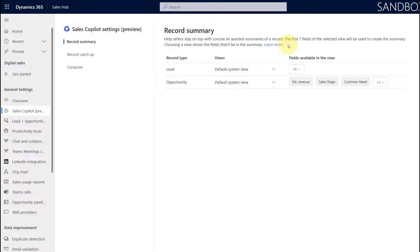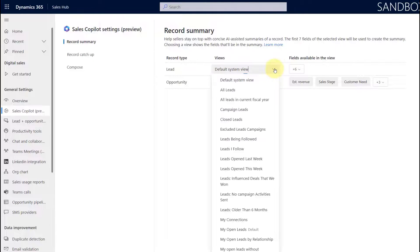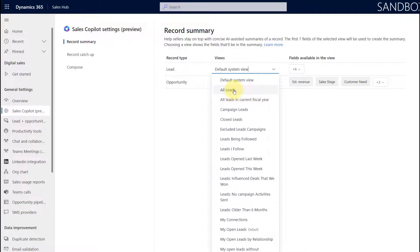Previously we were not able to choose which of those fields would be used to create that summary, but now we can. You can see here that the default system views are being selected, but obviously you can also pick a different view or you can create a new view and select that. Again, the first seven fields of that view will be used.